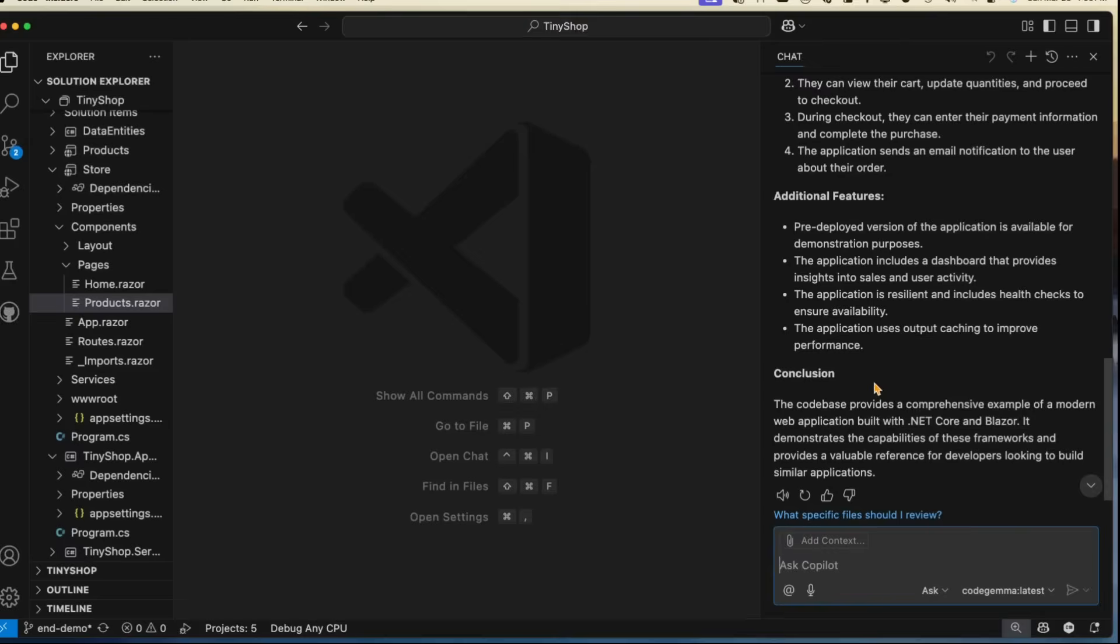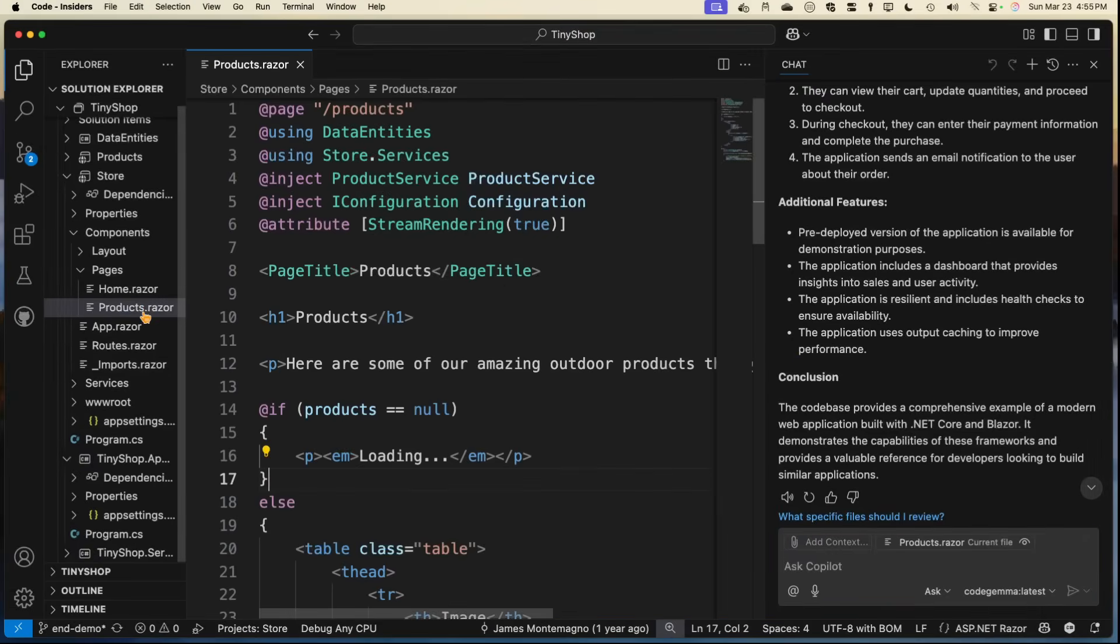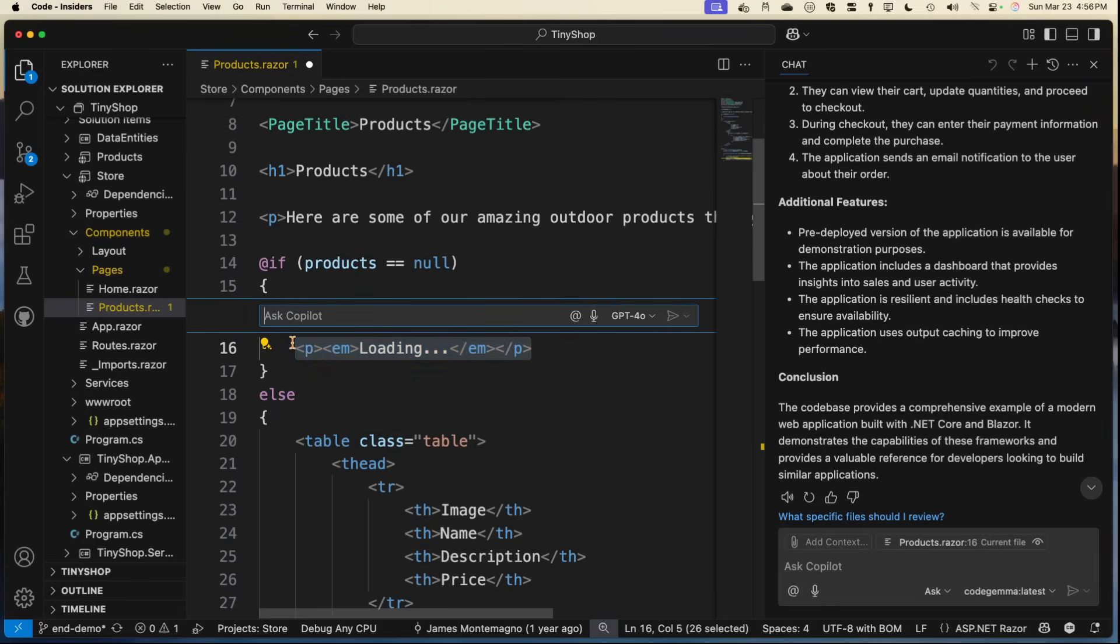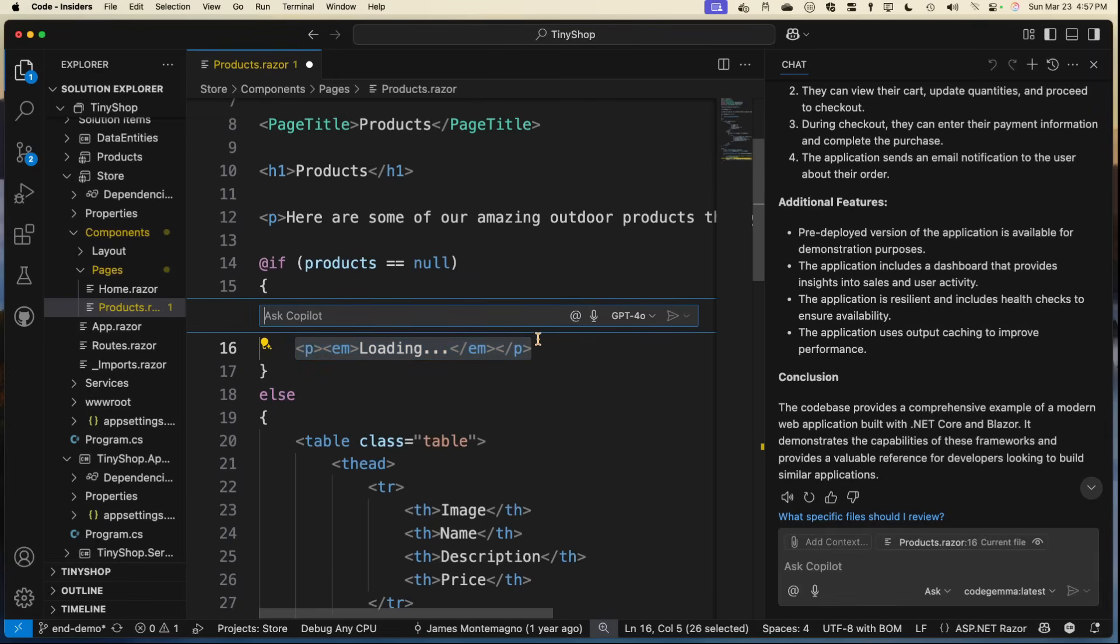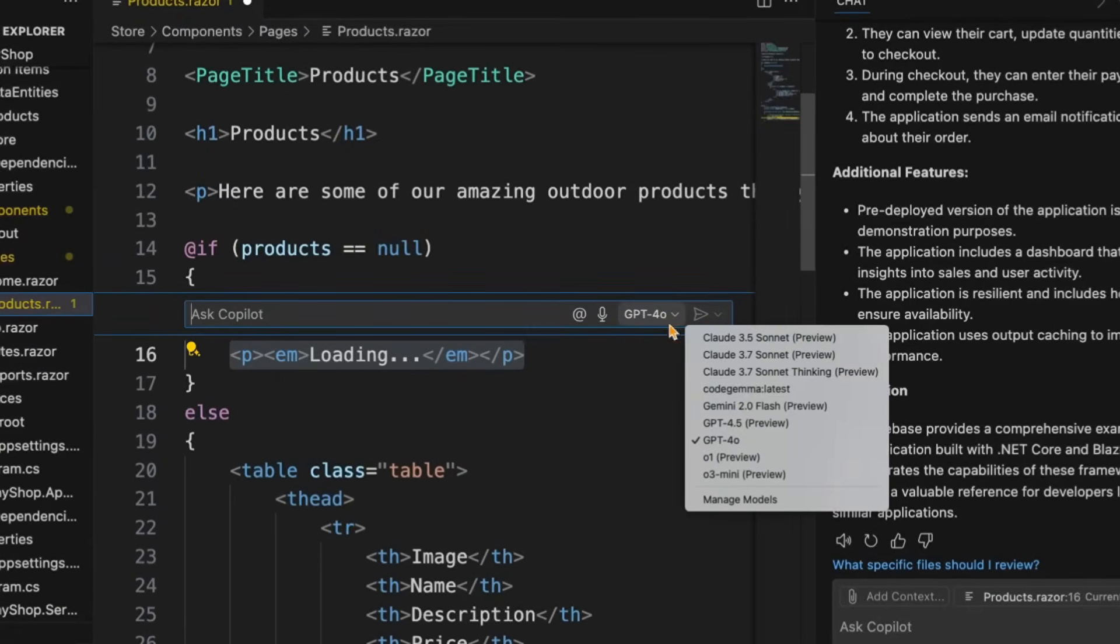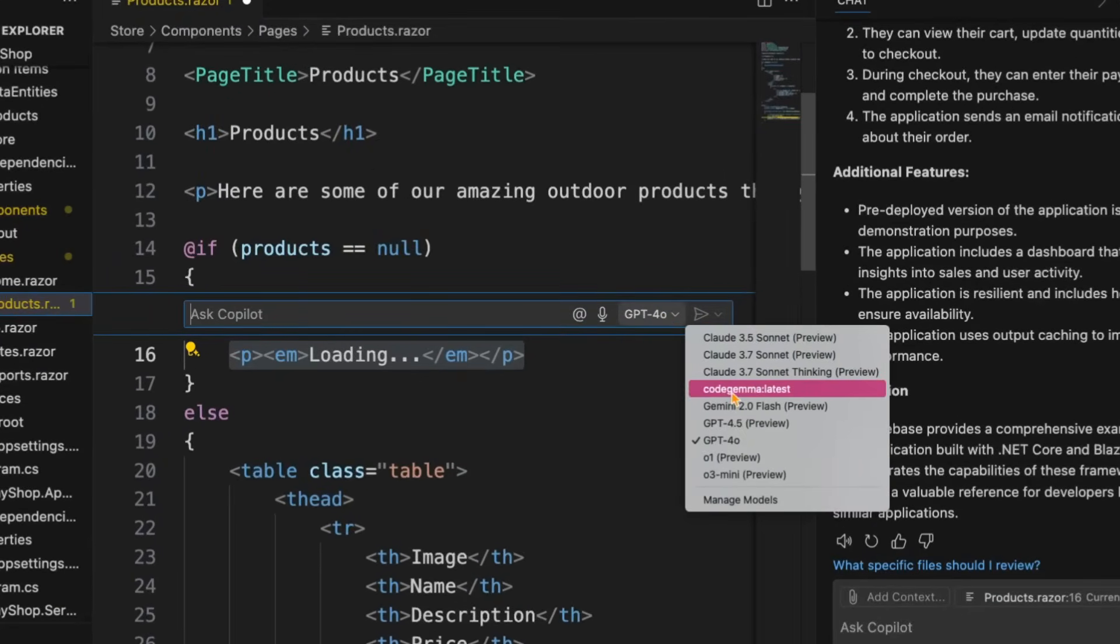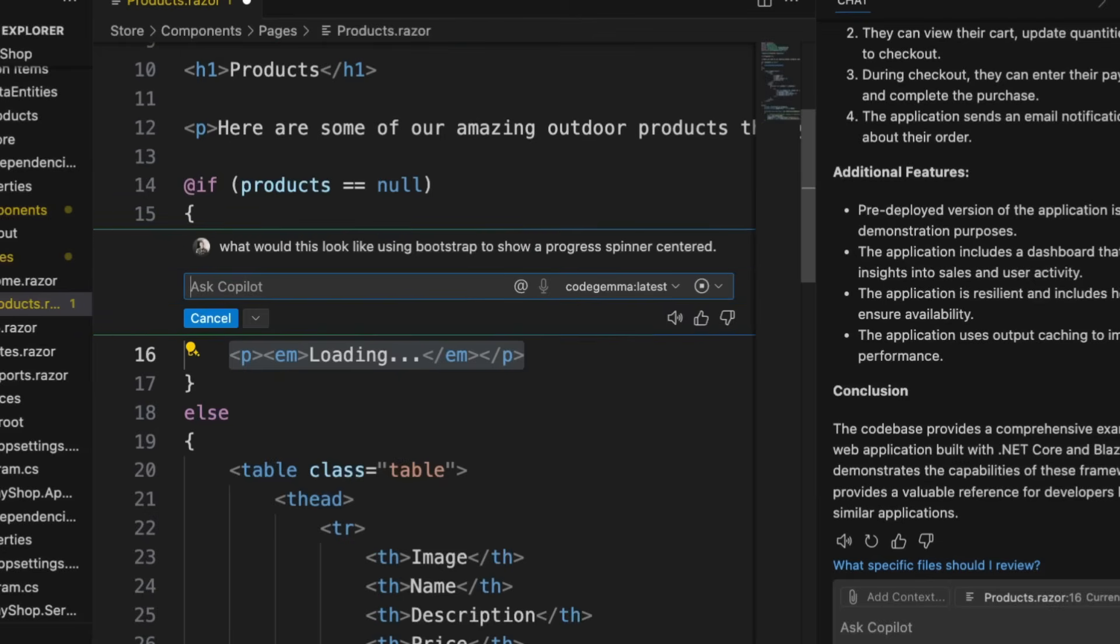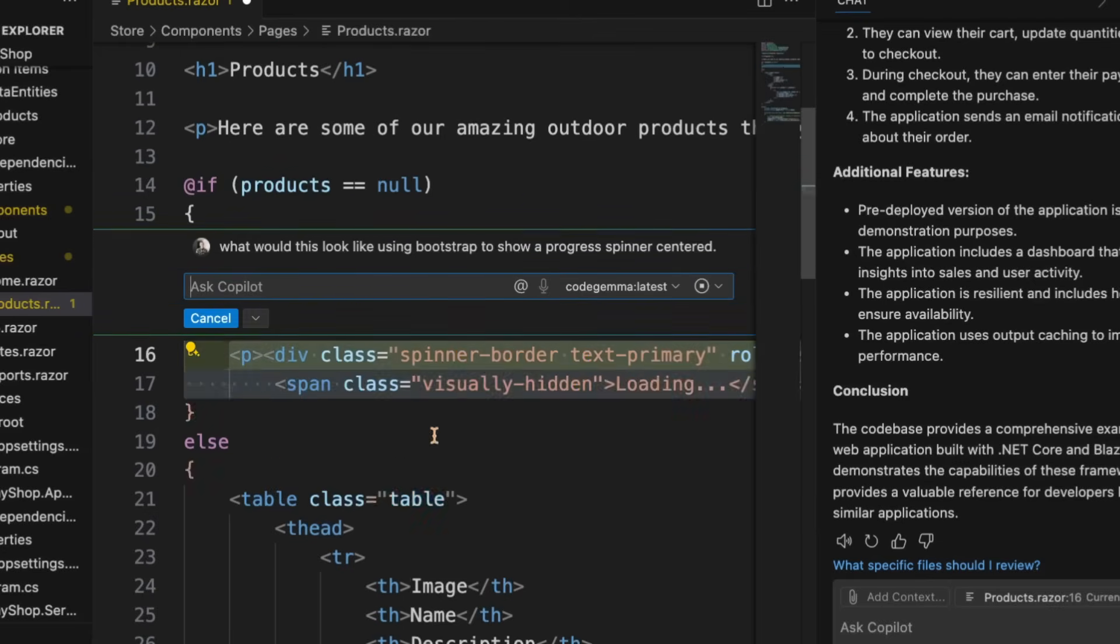So let's say now I go into my products and I have this loading here. So now what I could do is highlight this as my little loading for my products. I'm going to hit Command I, and I get the chat pop up. I could ask it in the chat window, but here I can go in and I can say, oh, Code Gemma. I can say, what would this look like using bootstrap to show a progress spinner centered.